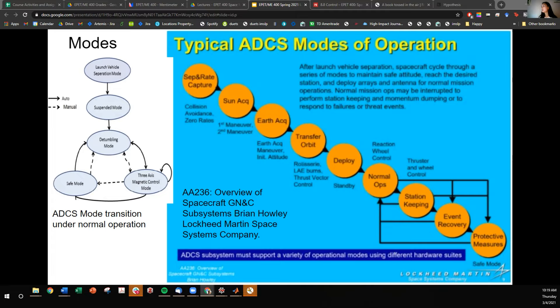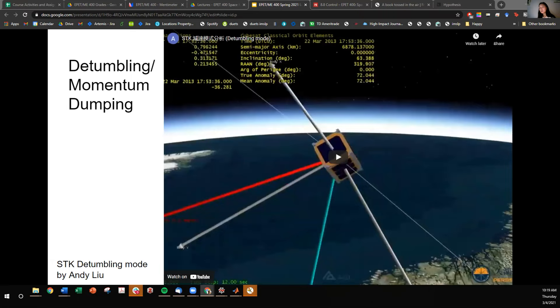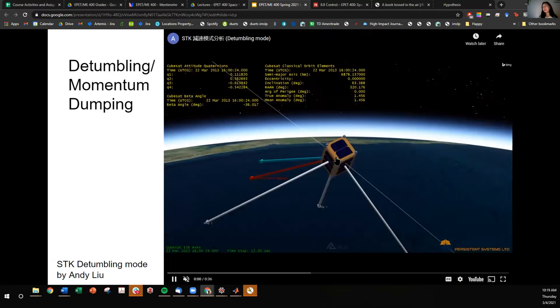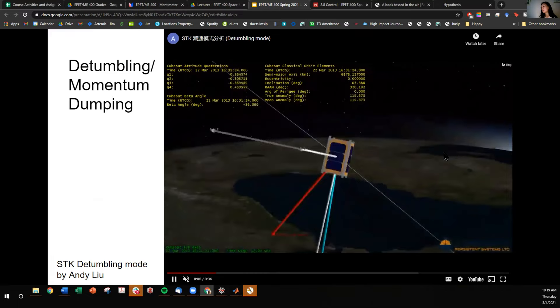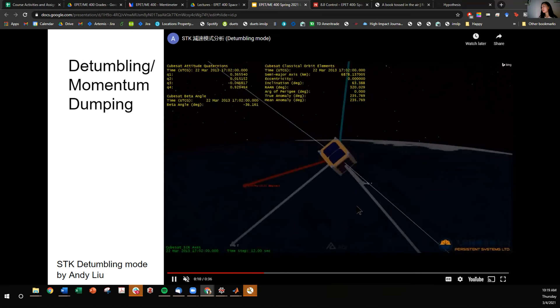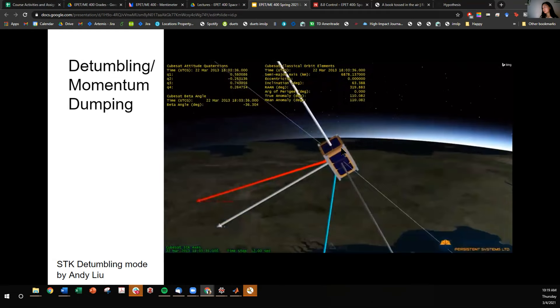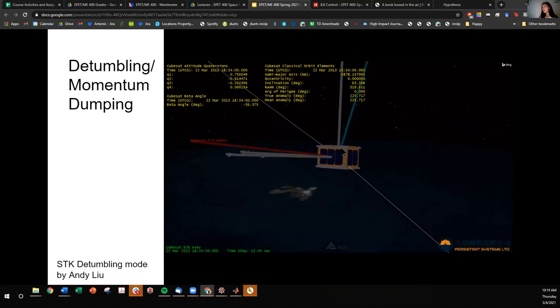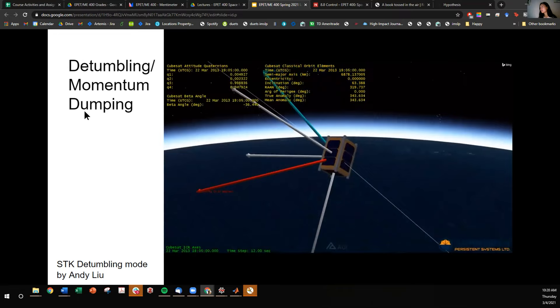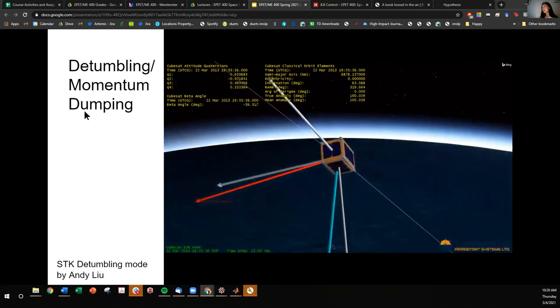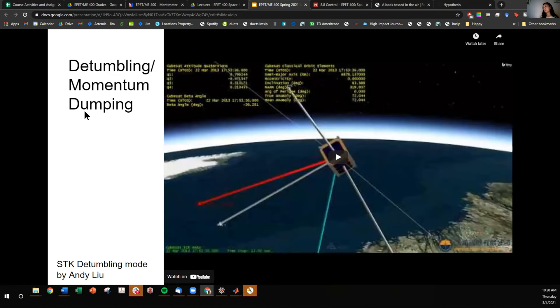Let's look at what the dynamics for each mode may look like. After deploying from the rocket with some tip-off velocity, we want to de-tumble — this simulation shows some kind of control within the spacecraft trying to slow down the angular velocity or angular momentum imparted on the system so that eventually you can do primary mission operations. De-tumbling can also be called momentum dumping, where you use your magnetic torquers or other actuators to shed that angular momentum away from the spacecraft.